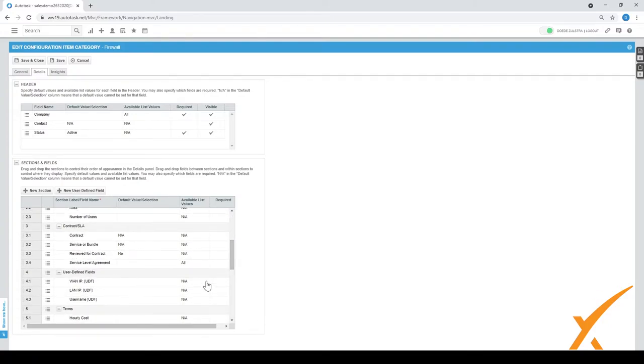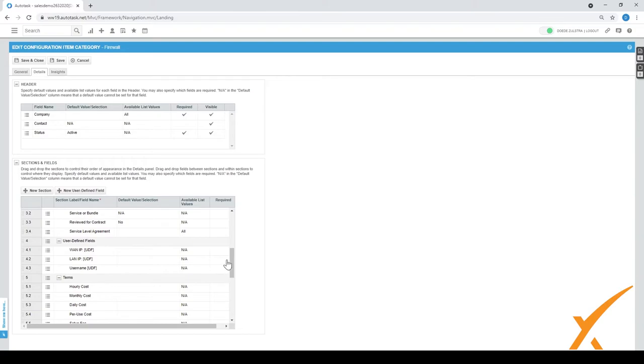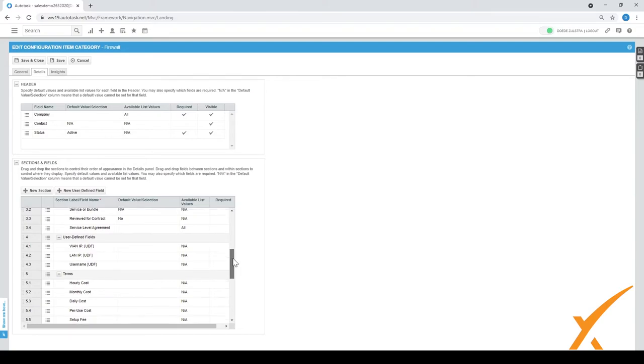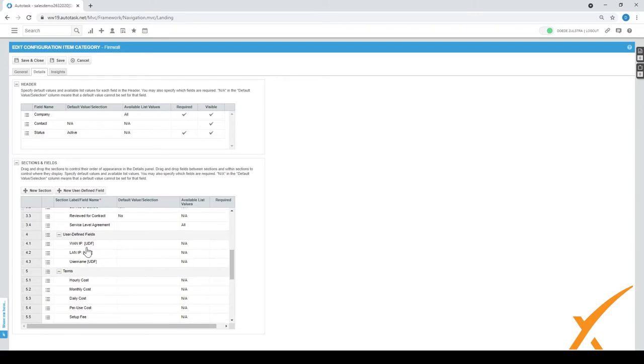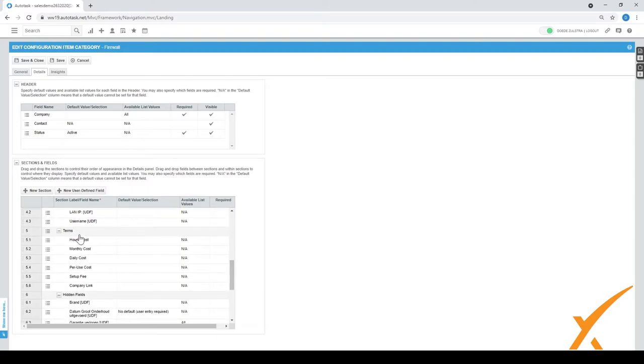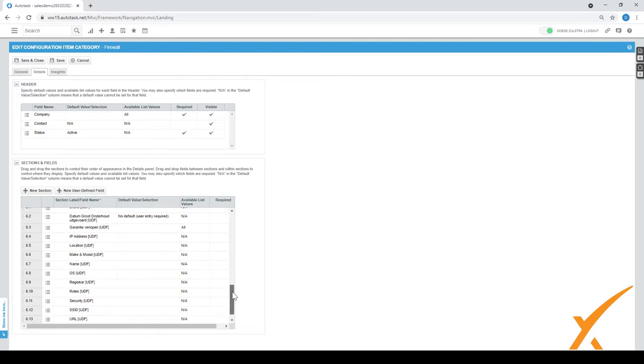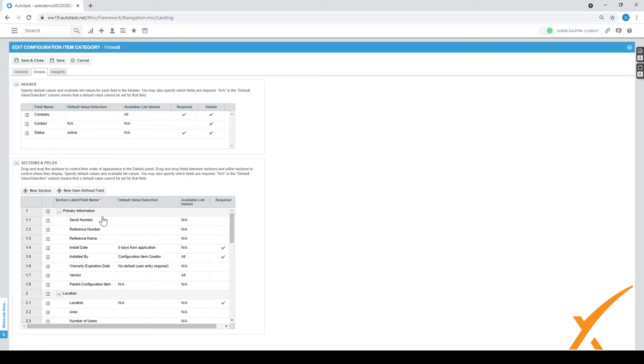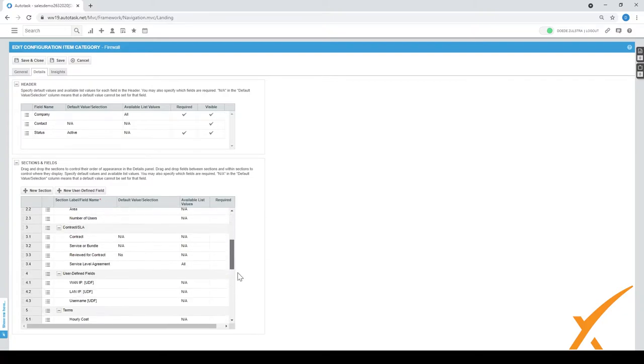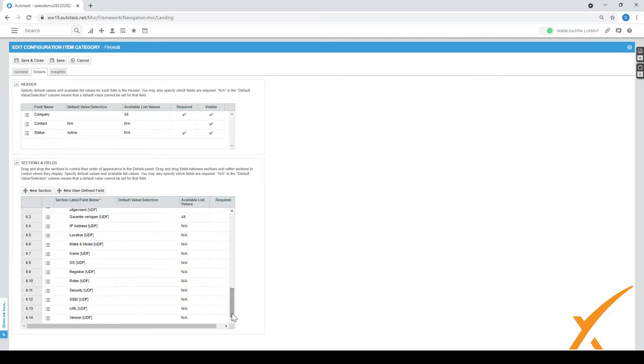Contract, SLA, there's even user defined fields in here. For the firewall you might say indeed I have my WAN IP that's going to be a requirement. You have your terms, your hourly costs, and there's also a whole bunch of hidden fields. In this case maybe brand is a UDF, maybe you want to have that one in there. You have the vendor already there, but you can choose because the vendor means you have to create them as a company or client into your system. If it's a brand with the UDF, you can put a whole bunch of brands in there and you don't have to specifically make it as a vendor. That's the kind of trick with this UDF.